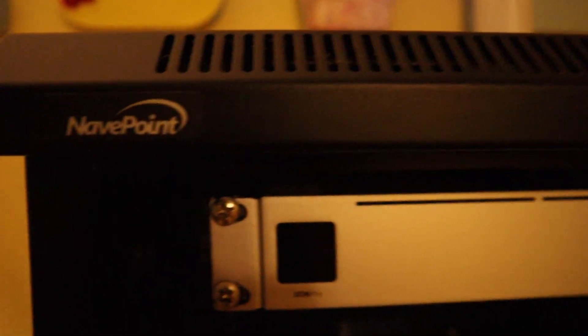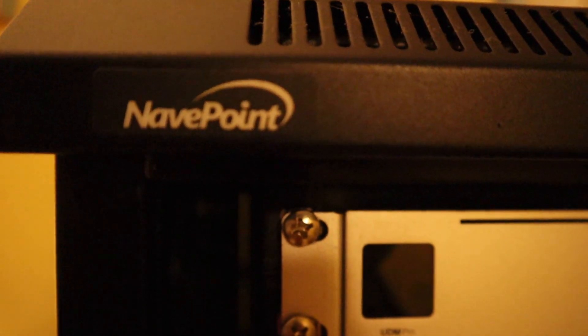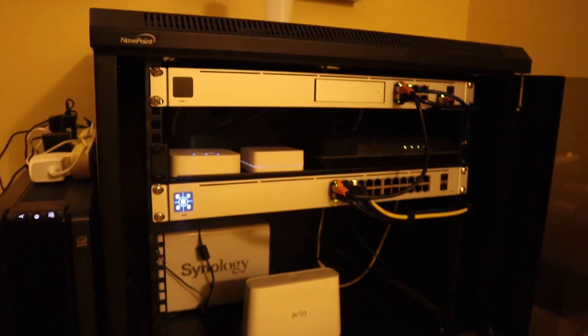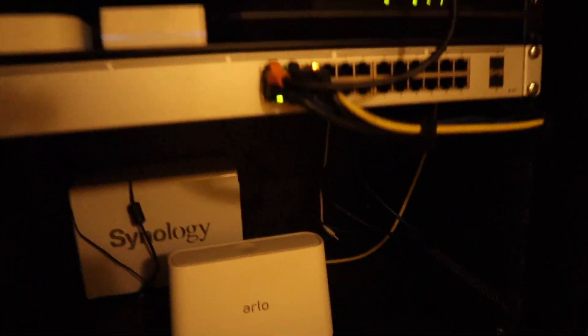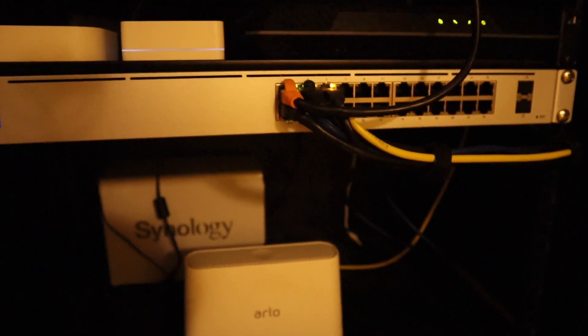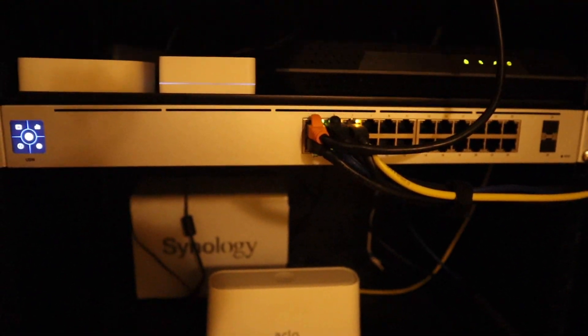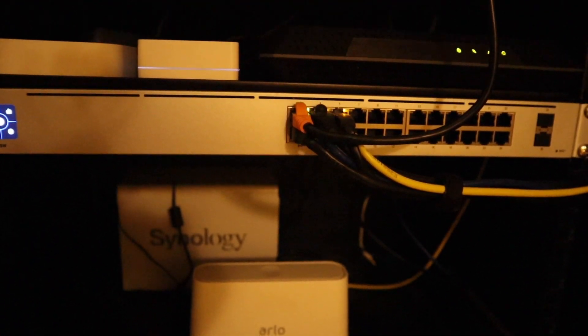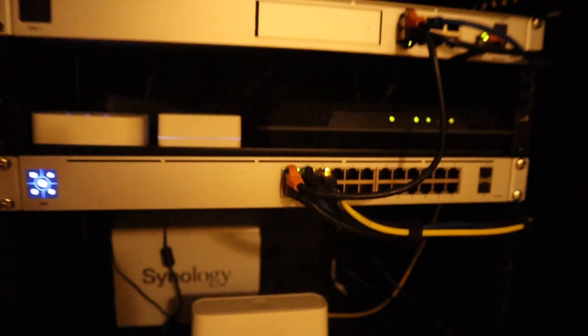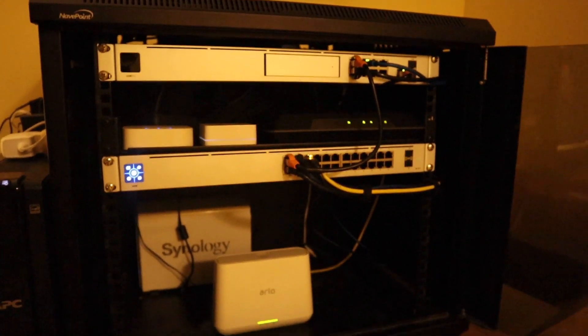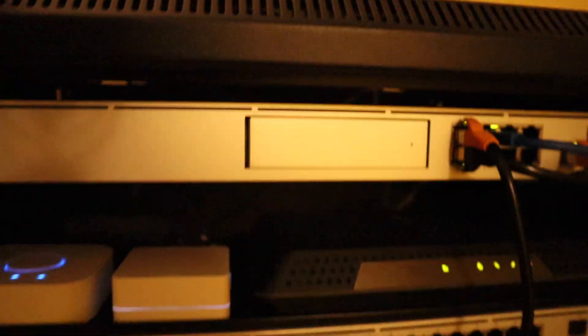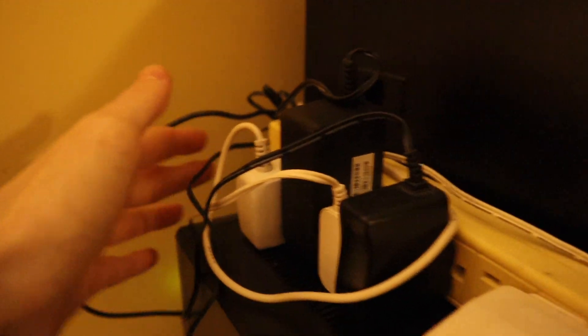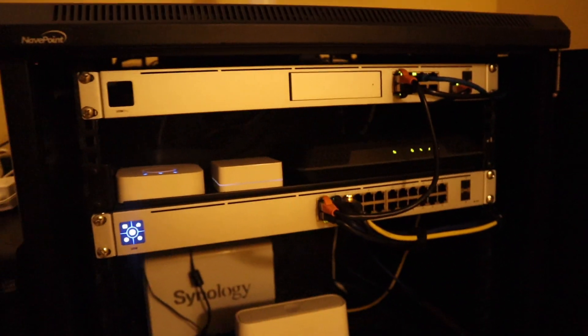It's in a NavePoint rack. This is, I believe, an eight-unit rack if I remember correctly. One, two, three, four, five, six, seven... yeah, it's about an eight. The only thing I've done to this is I've replaced the fans.